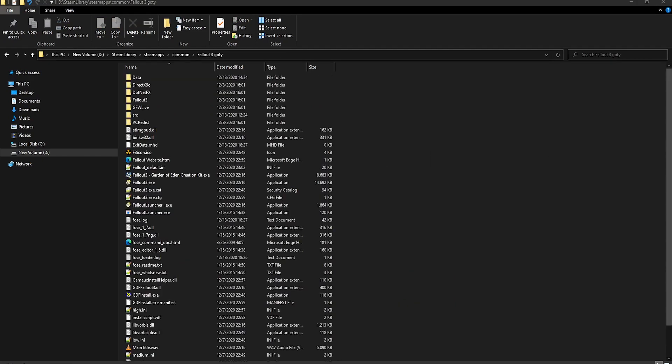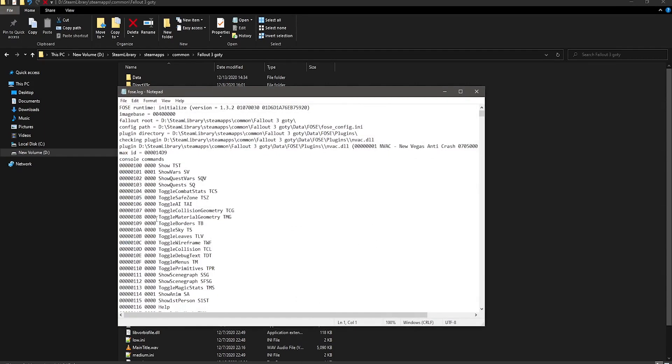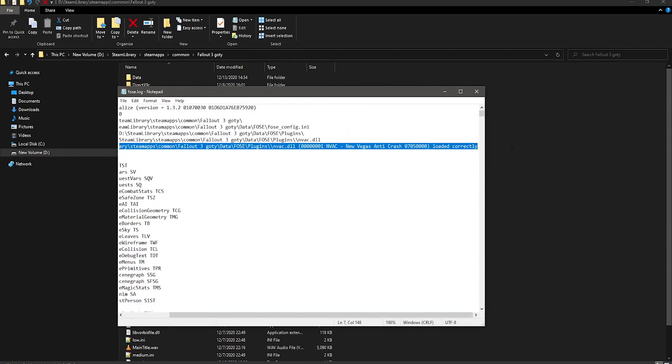Now just go ahead and launch the game, and then when it's open, go ahead and close it, and then open the FOSE.log file in your main directory. And then it should tell you whether or not the mod was loaded.